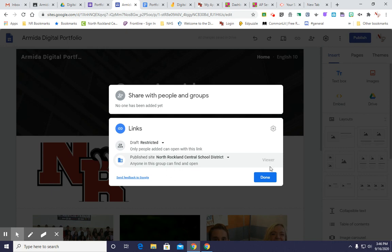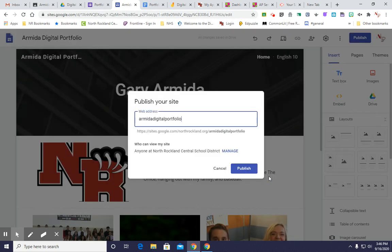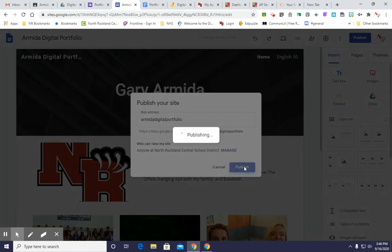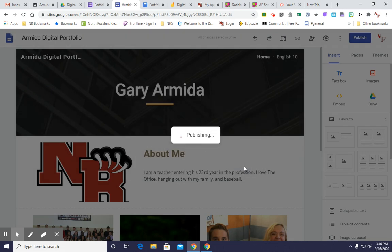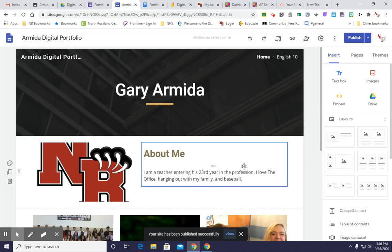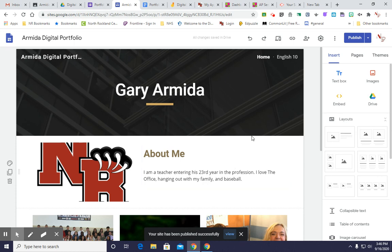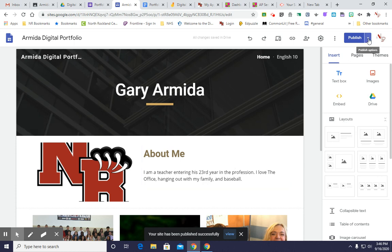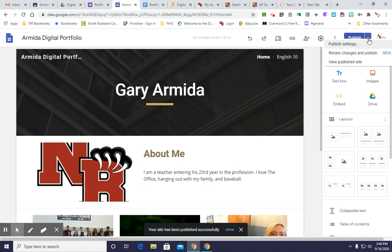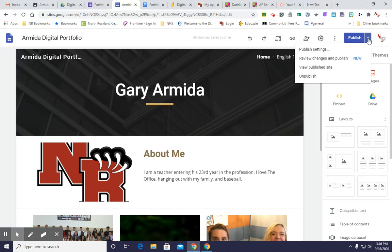We're going to click Done. We're going to click Publish. And now your site is live at that address. But how are you going to give that link to your teacher? You're going to click Publishing Options. You're going to click View Publish Site.